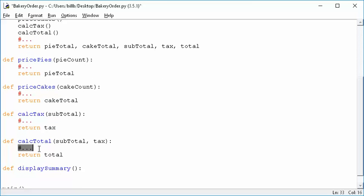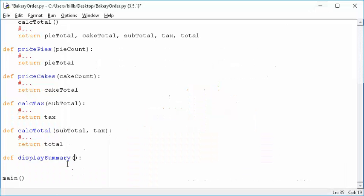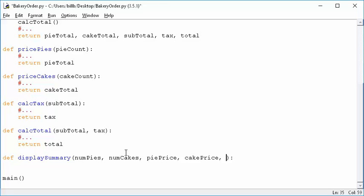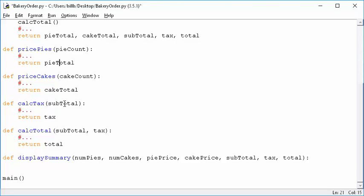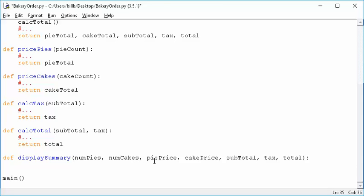Display_summary, from the diagram, doesn't need to pass anything back — once it's displayed all its work, there's nothing left to give back to main because main just ends. But display_summary needs to be passed a whole bunch of stuff: the number of pies, the number of cakes, the total pie price, the total cake price, the subtotal, the tax, and the total. Don't worry that I call things num_cakes here and cake_count elsewhere — as long as you are consistent within a function, that's all that matters. These are local variables.